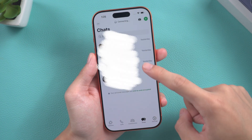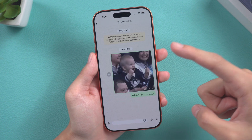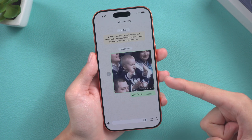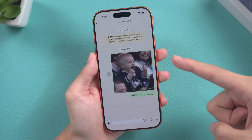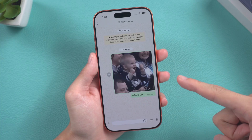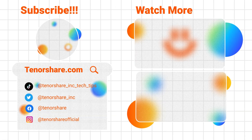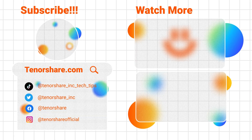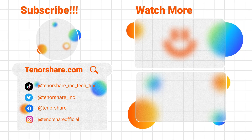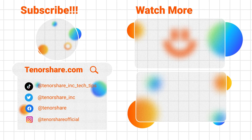The above methods should be able to solve the problem you are encountering. If this video has been helpful to you, don't forget to like and subscribe to our channel. Thank you for watching.